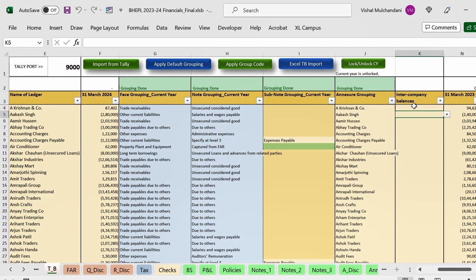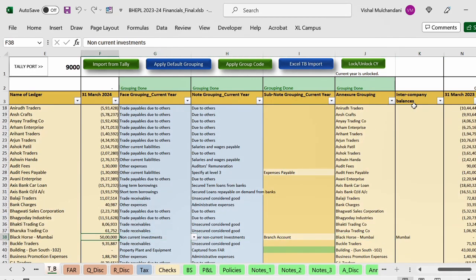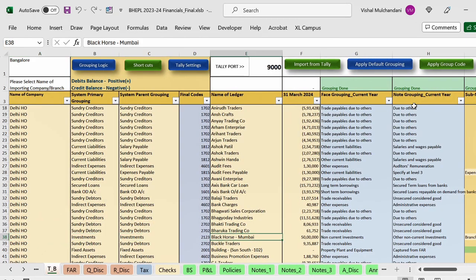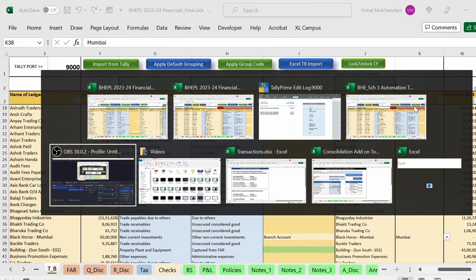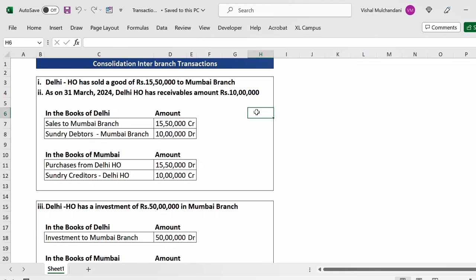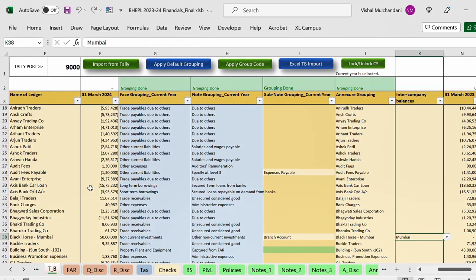In column K, simply select which branch you want to eliminate against a particular ledger. For example, I have 50 lakhs rupees as an investment in the books of Delhi for Mumbai branch — this is an inter-company transaction I want to eliminate. Now let's take a practical example: Delhi branch has sold 15,50,000 rupees of goods to Mumbai branch, and as on 31st March 2024 there are receivables of around 10 lakhs. In Delhi's books there is a sales to Mumbai of 15.5 lakhs and a debtor balance of 10 lakhs; in Mumbai's books there is a purchase and a creditor.